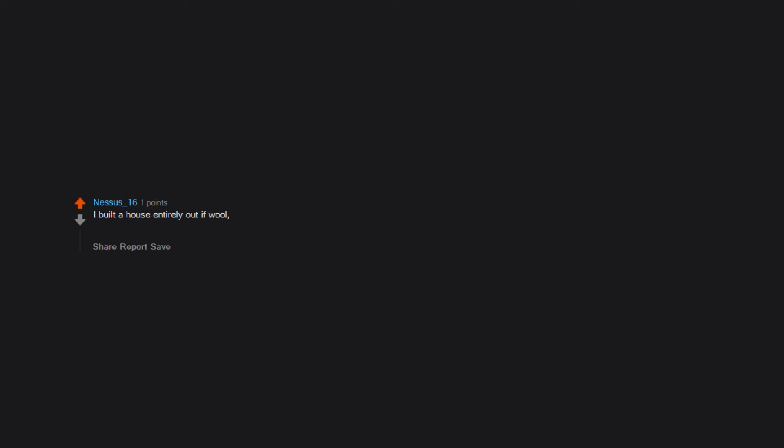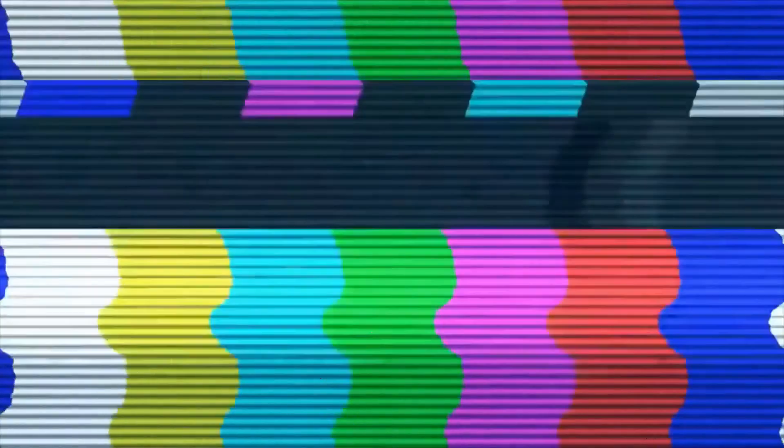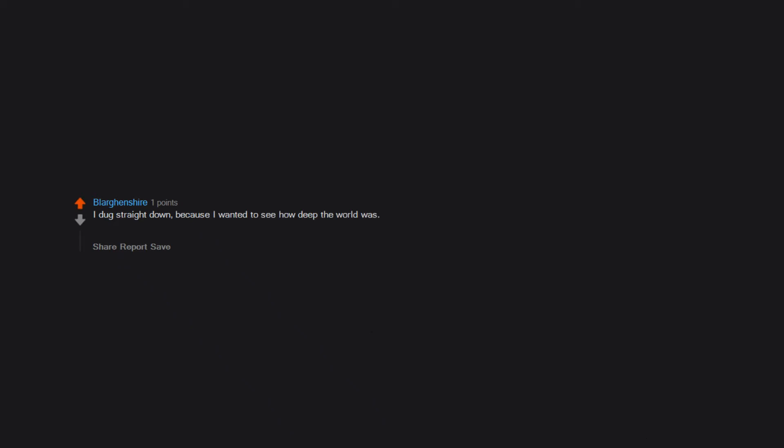I built a house entirely out of wool and put a fireplace in it. This was back in the old old days of Minecraft, before it was even transferred to Xbox or PlayStation. Built stone boxes for three years before actually learning to build. Built an entire world of huge houses and didn't save. Xbox doesn't really work right, so it doesn't auto save. I dug straight down because I wanted to see how deep the world was. I didn't know about F3 at the time. After 20 or so layers, fell into lava and lost my iron equipment and two stacks of gold.